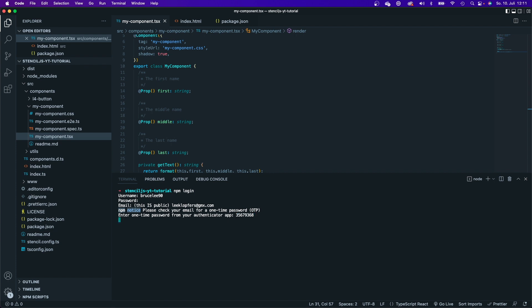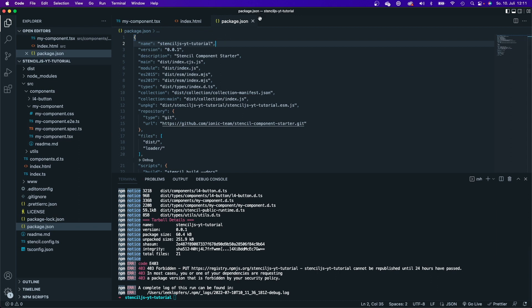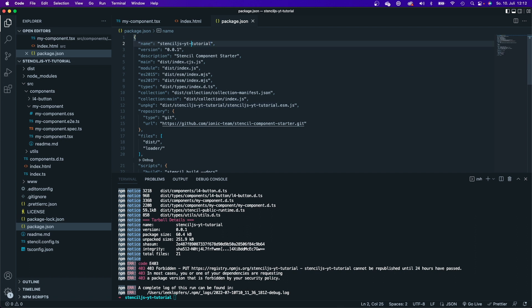Once you enter that one-time password you're logged in. Then all that's left is to say 'npm publish' and hit enter. In preparation for this video I already tried to publish it and then deleted the package — now it says I cannot publish a package with the same name for 24 hours, a security policy. That's why I have to rename it. You can set the name in package.json under the 'name' field. I'll rename it to 'l4-stencil-js-tutorial'.